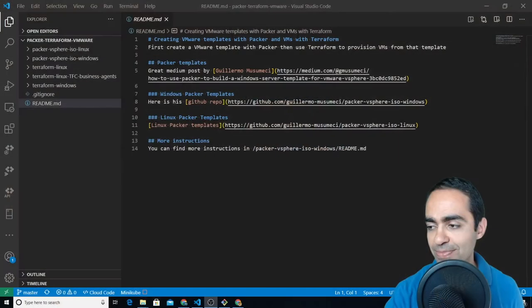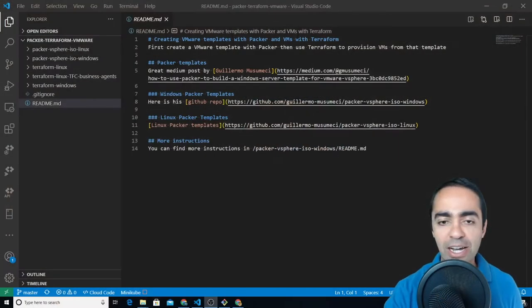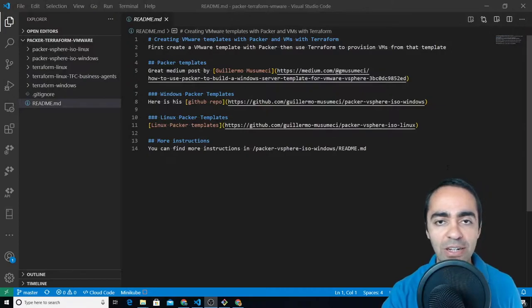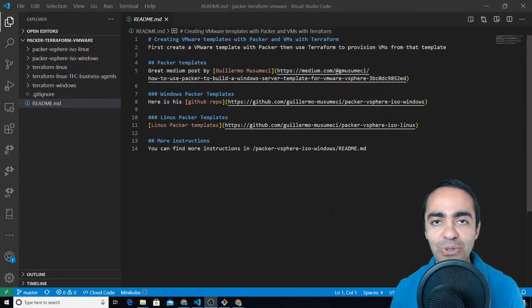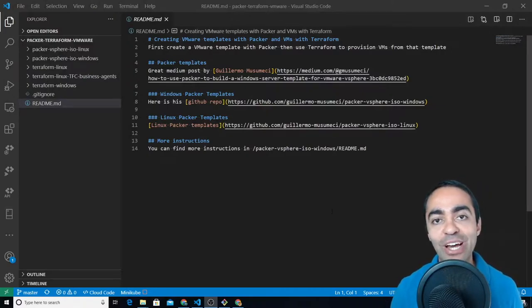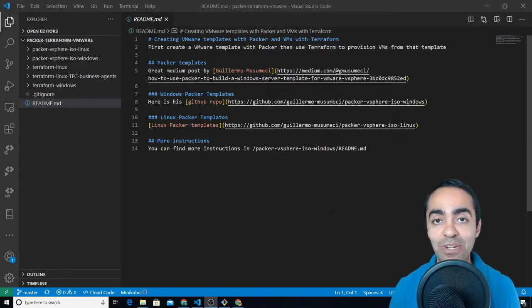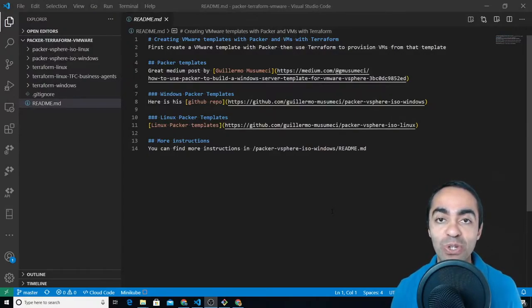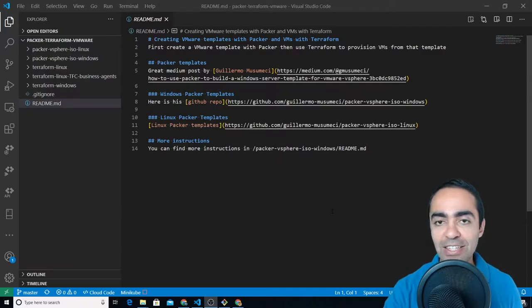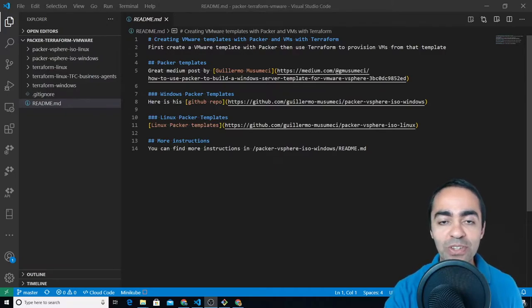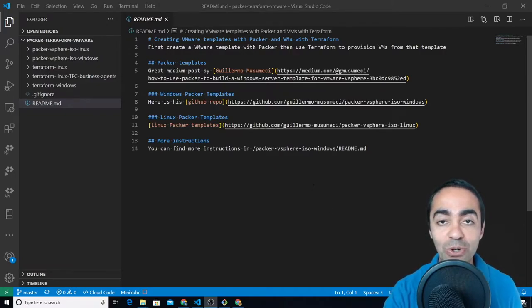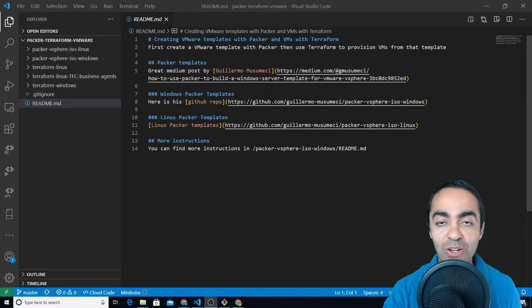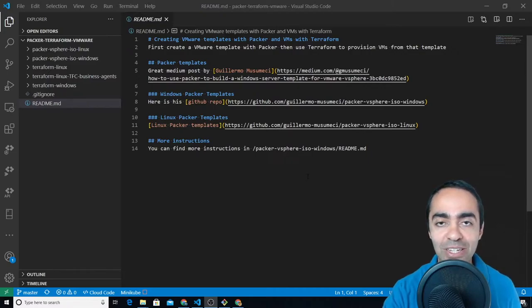So let's go ahead and get started. We have another video that I went through showing how to do the same kind of workflow but using Windows Server 2016. In this video we're going to go through Ubuntu. If you want to follow the other video I'll have a link in the description that you can reference.